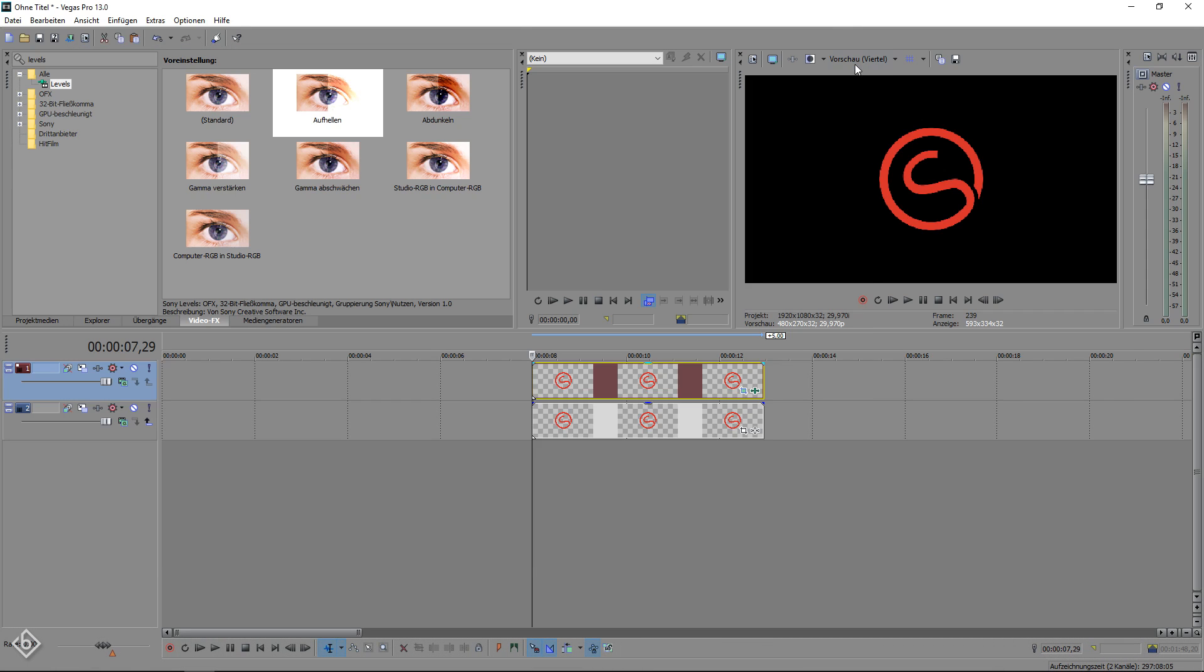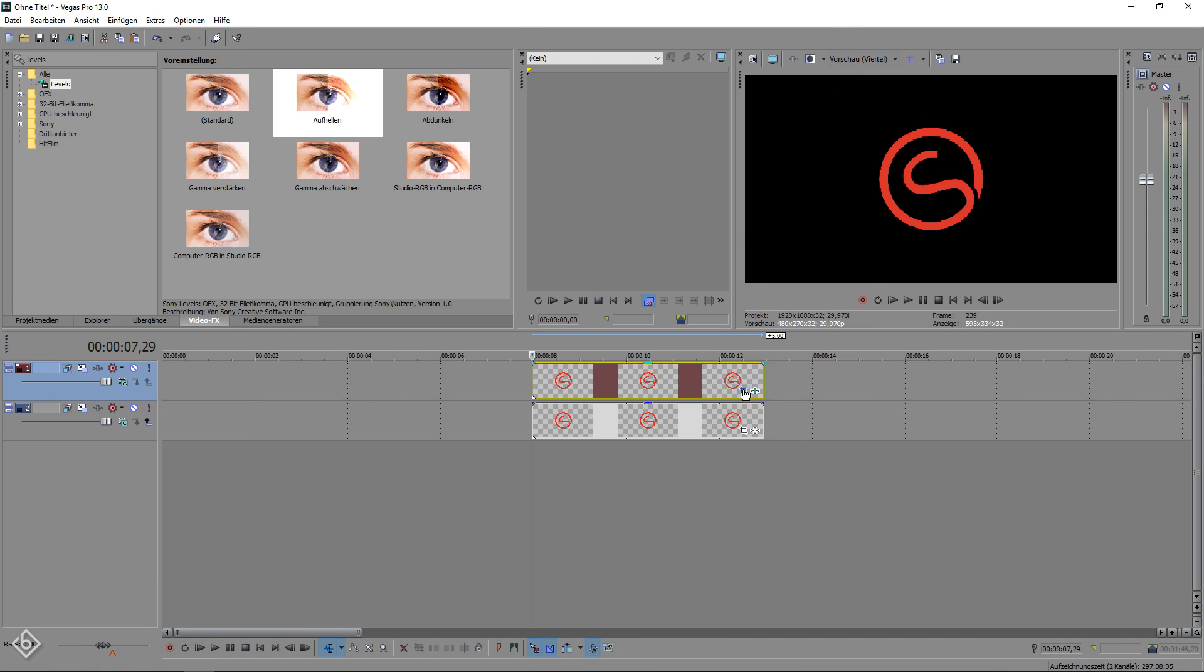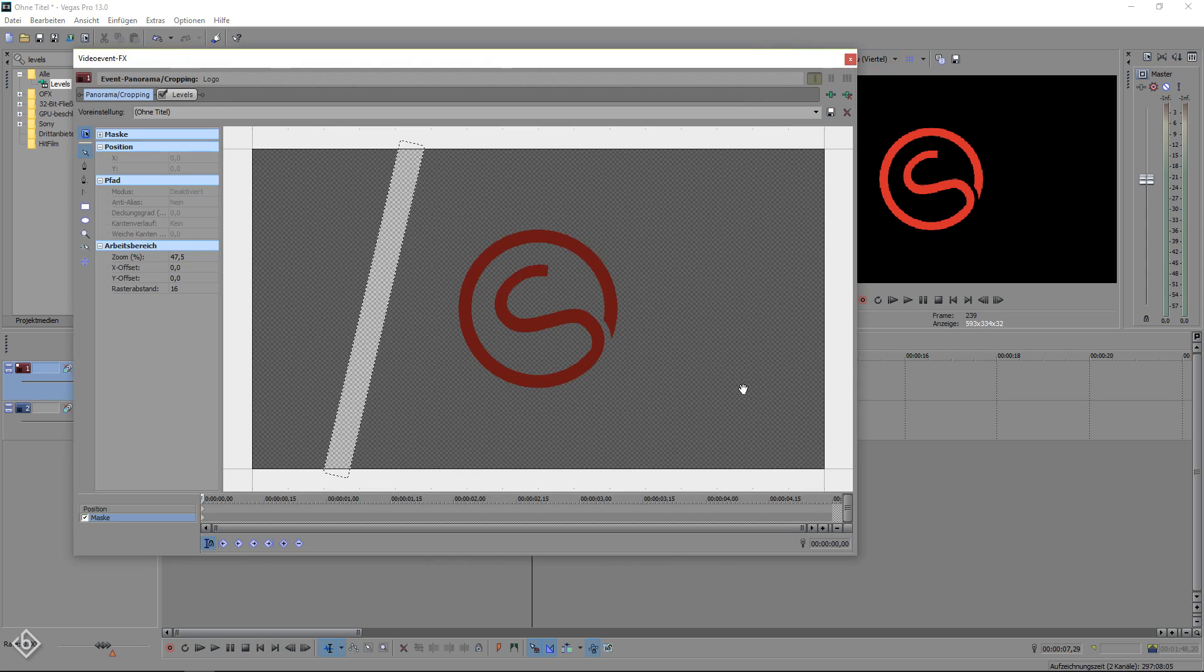At the end open your pan and crop window of the logo copy one last time and go back to the masking section.